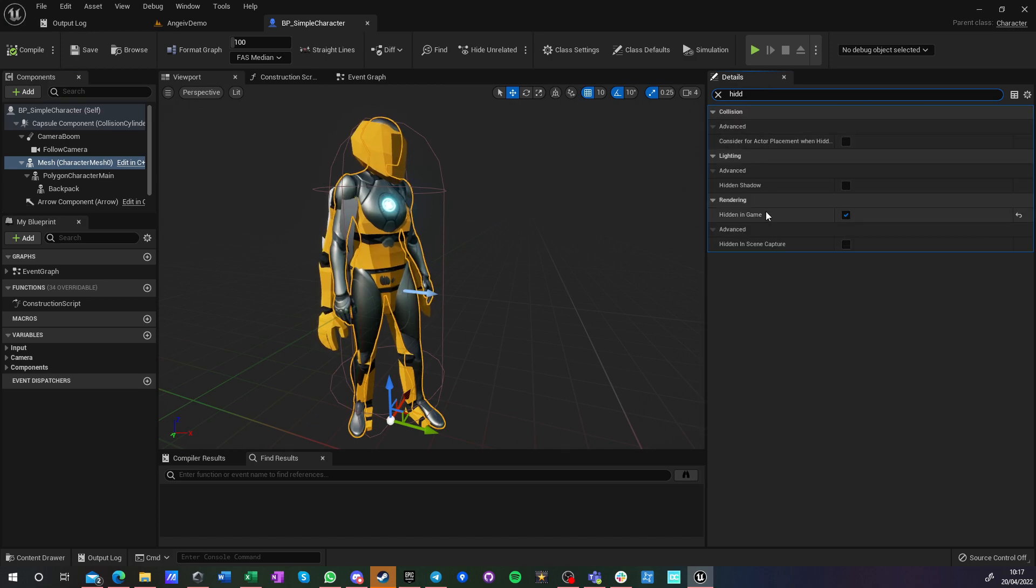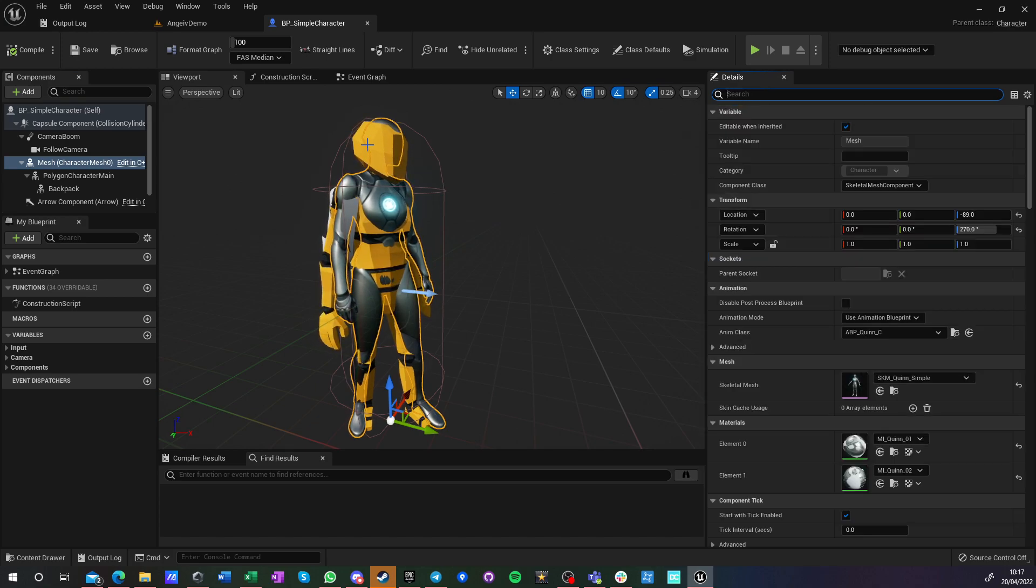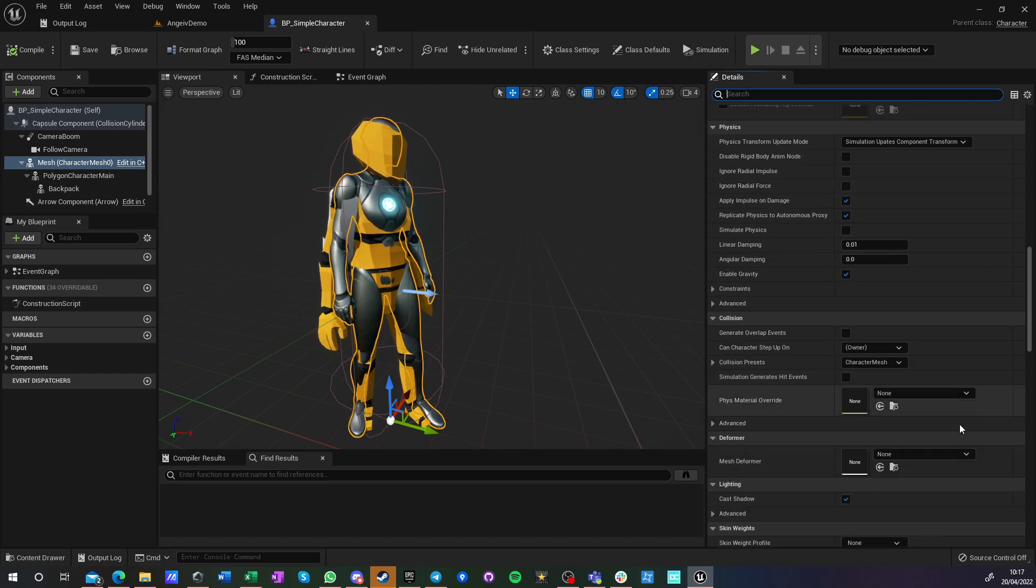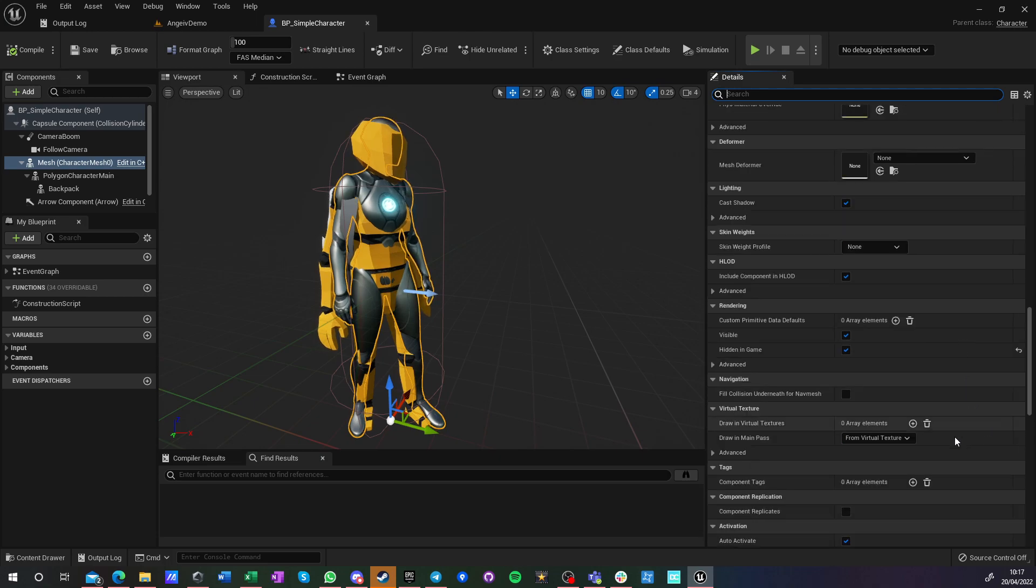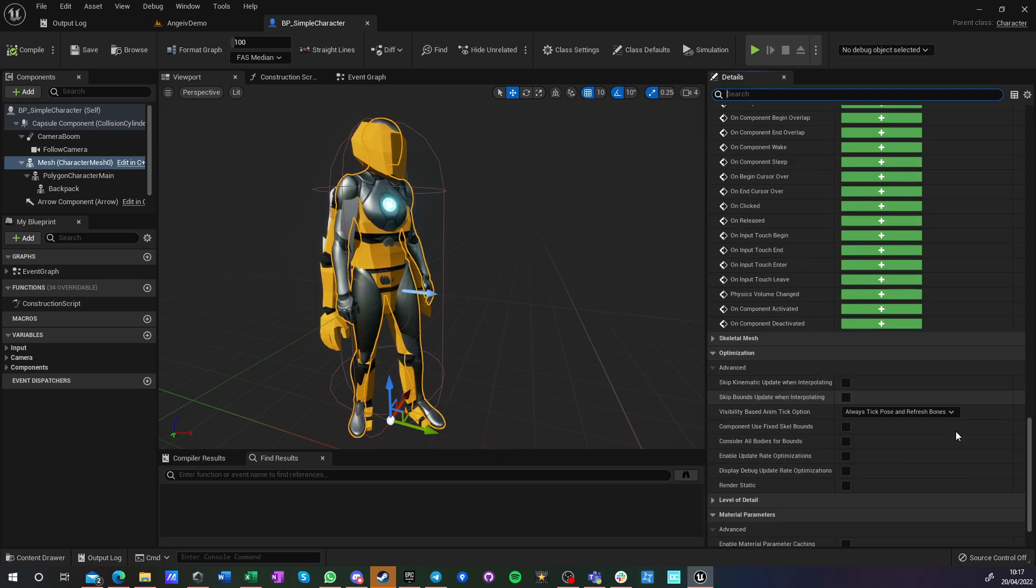So it's this option. So it is stored in memory, it's being used, but it is not being rendered. And because it's not being rendered, the animation is not being updated.